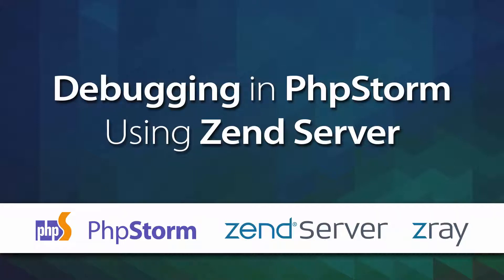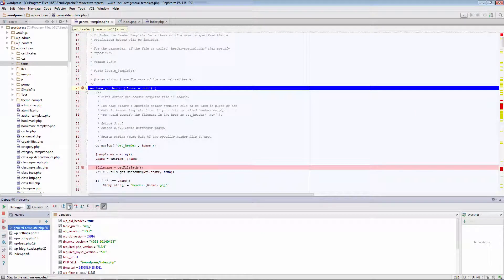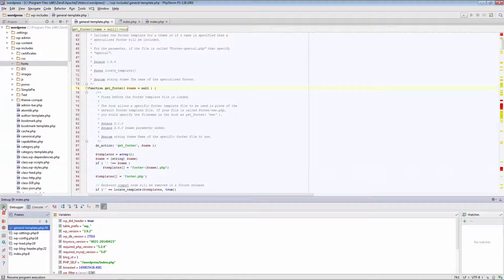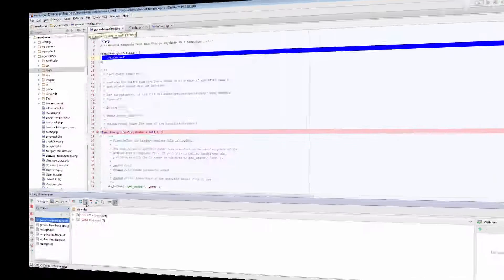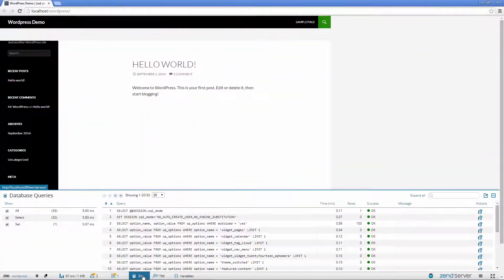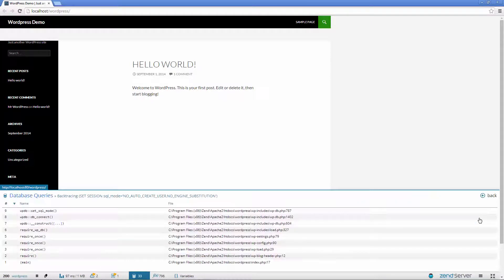Hello to all you PHPStorm users. My name is Daniel and what you are about to watch is a brief demonstration of how easy it is to debug your applications in PHPStorm using Zen Server. You also get a taste of ZRay, an innovative new technology that gives developers deep insights into how their code is running as they are developing it.